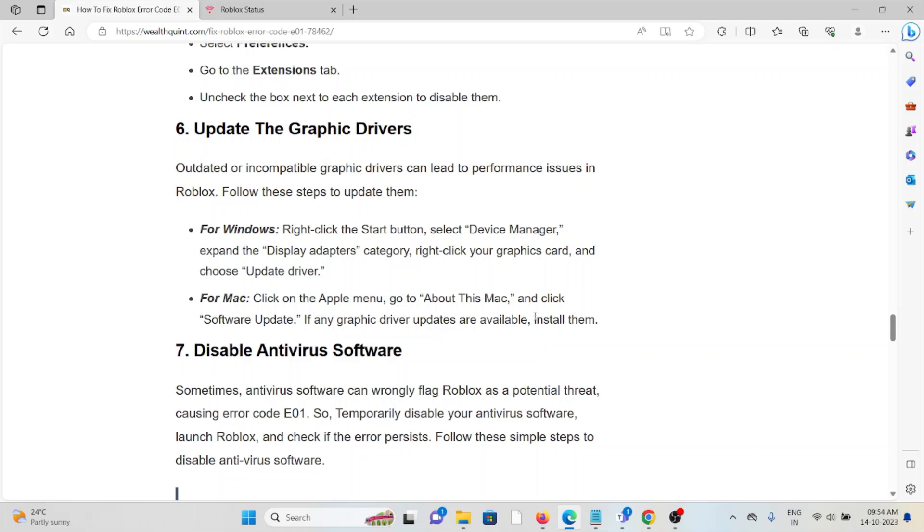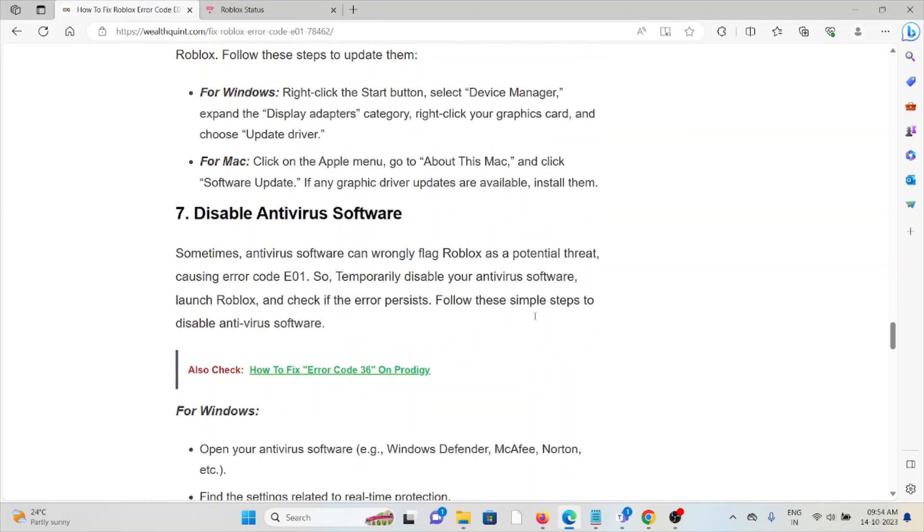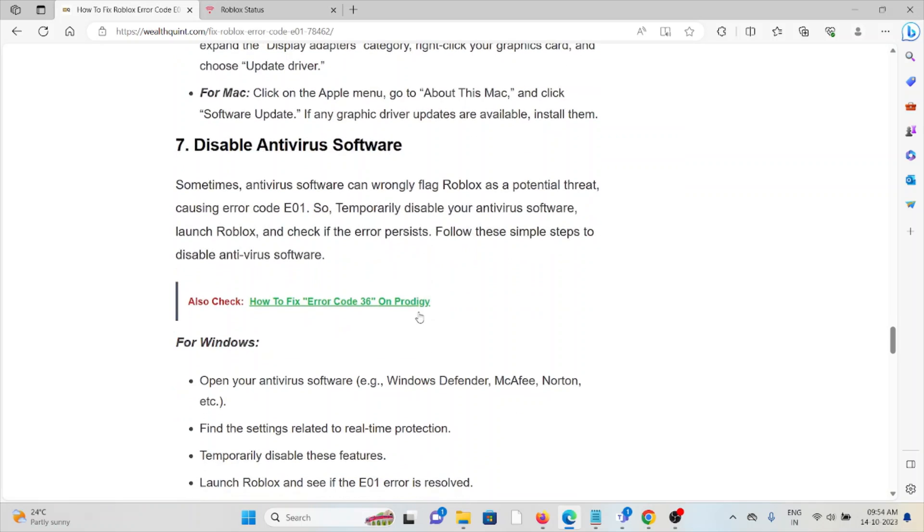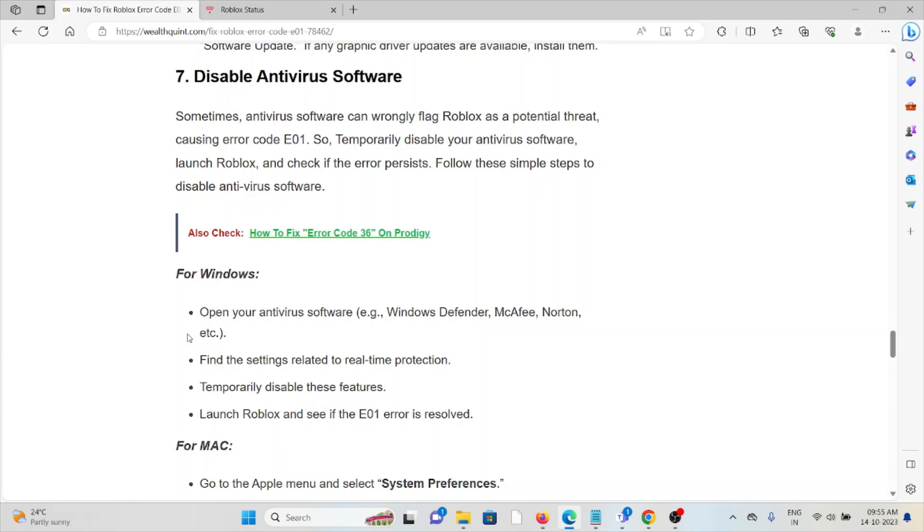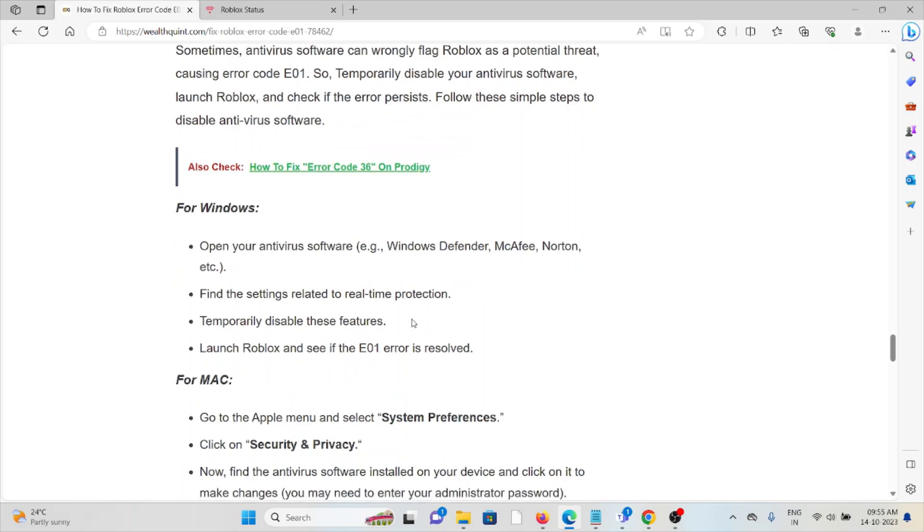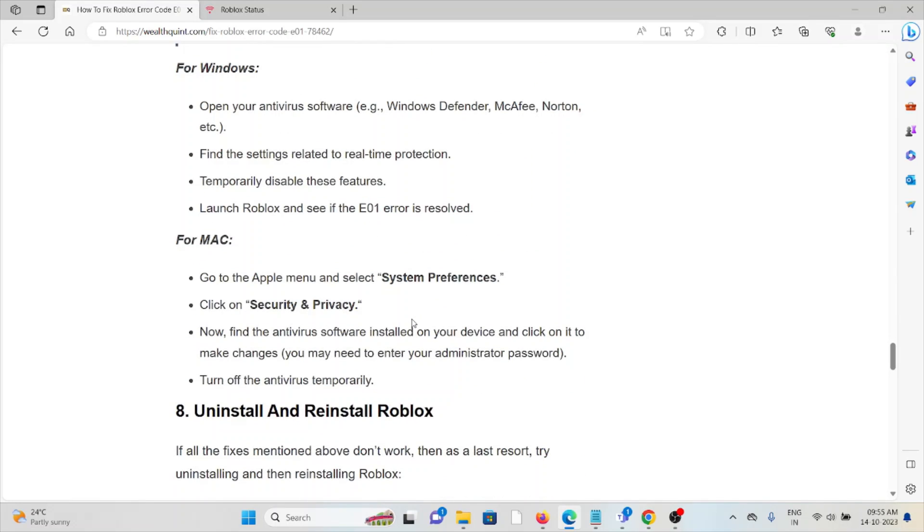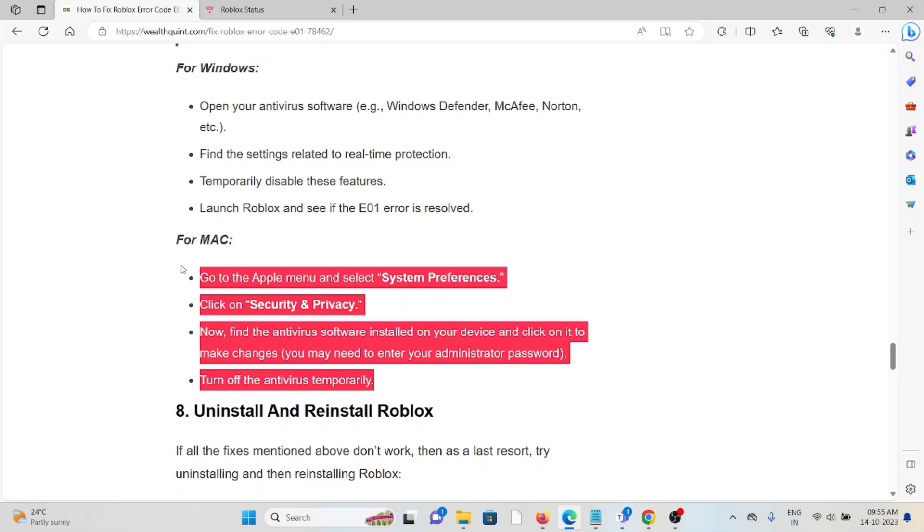Seventh method: disable antivirus software. Sometimes antivirus can wrongly flag Roblox as a potential threat. Temporarily disable the antivirus when using this application. For Windows, open your antivirus software, go to settings, and temporarily disable these features. Launch Roblox and check if the error persists. For Mac, follow similar steps.